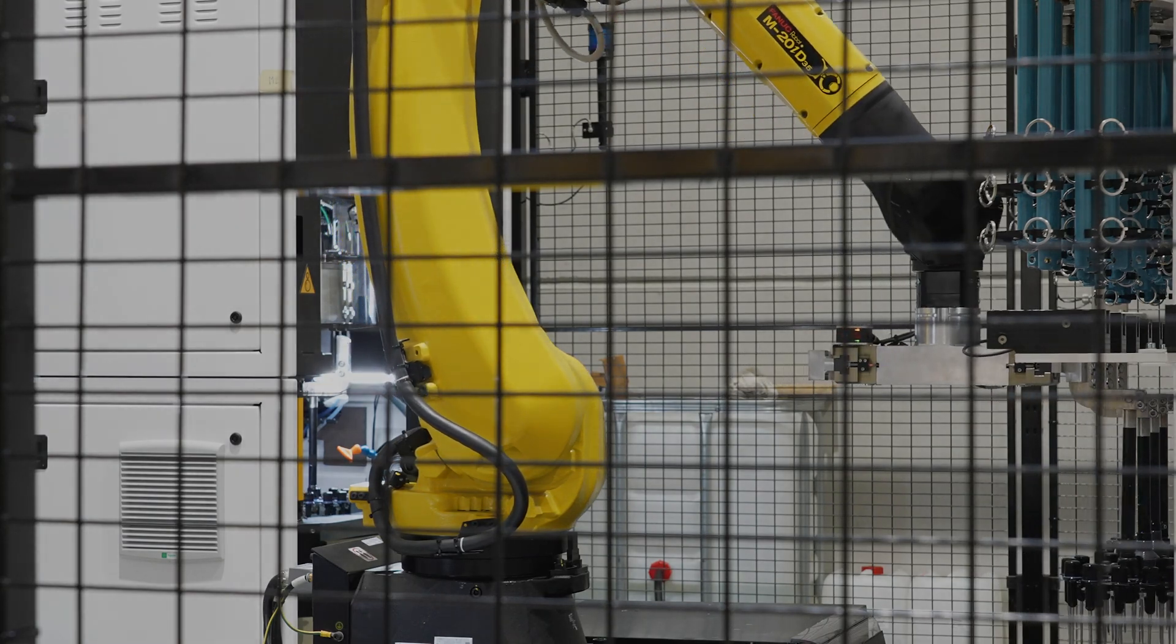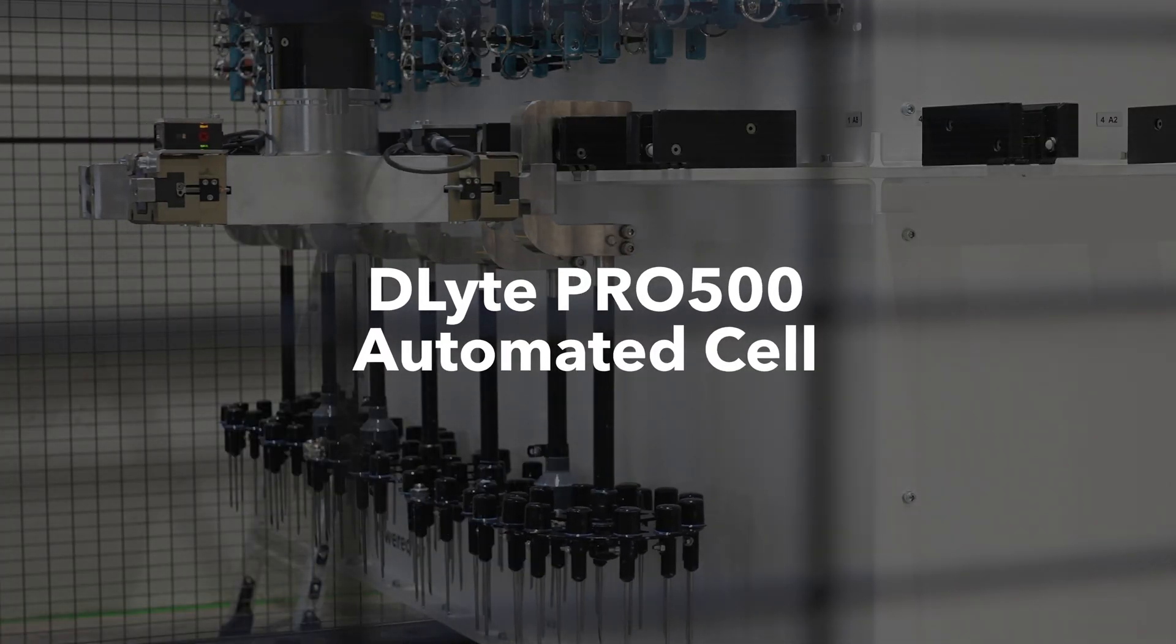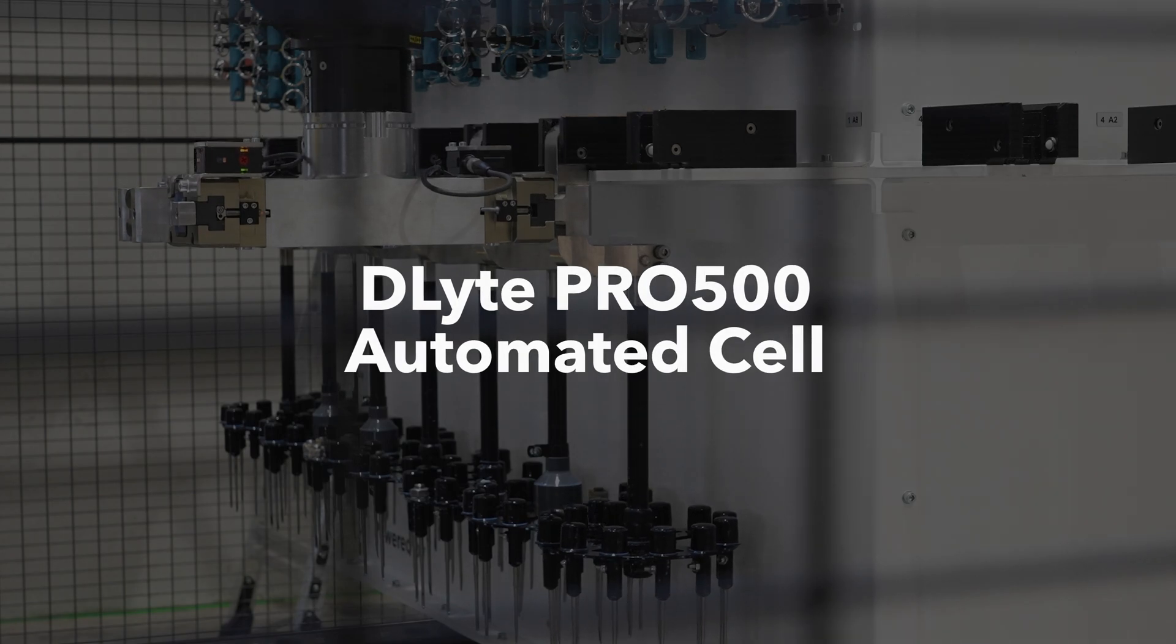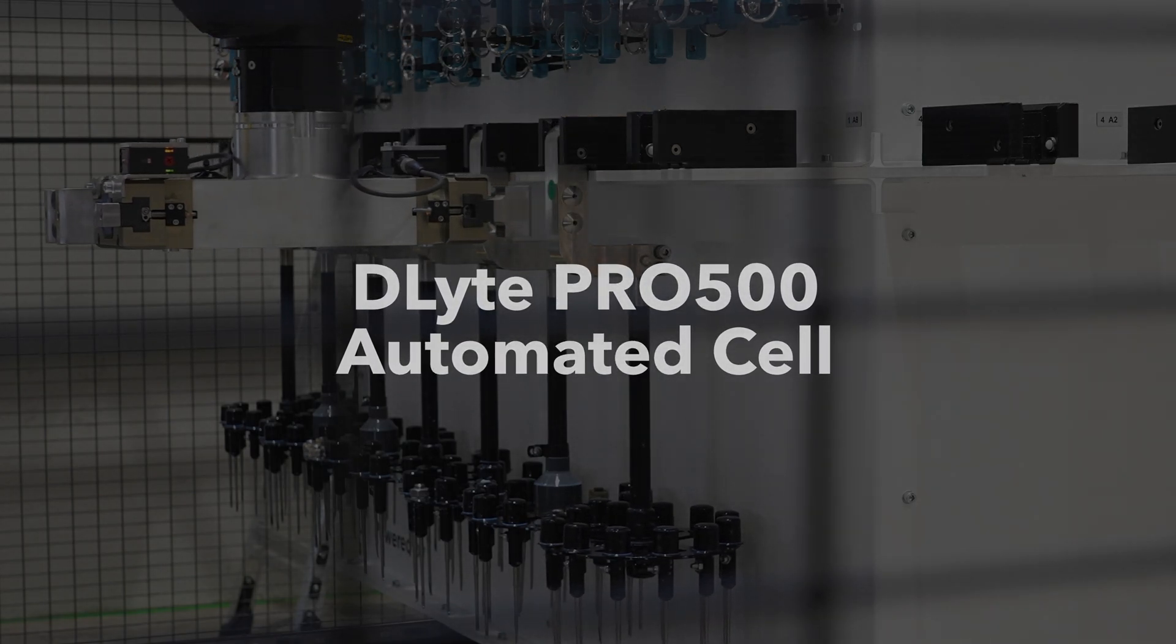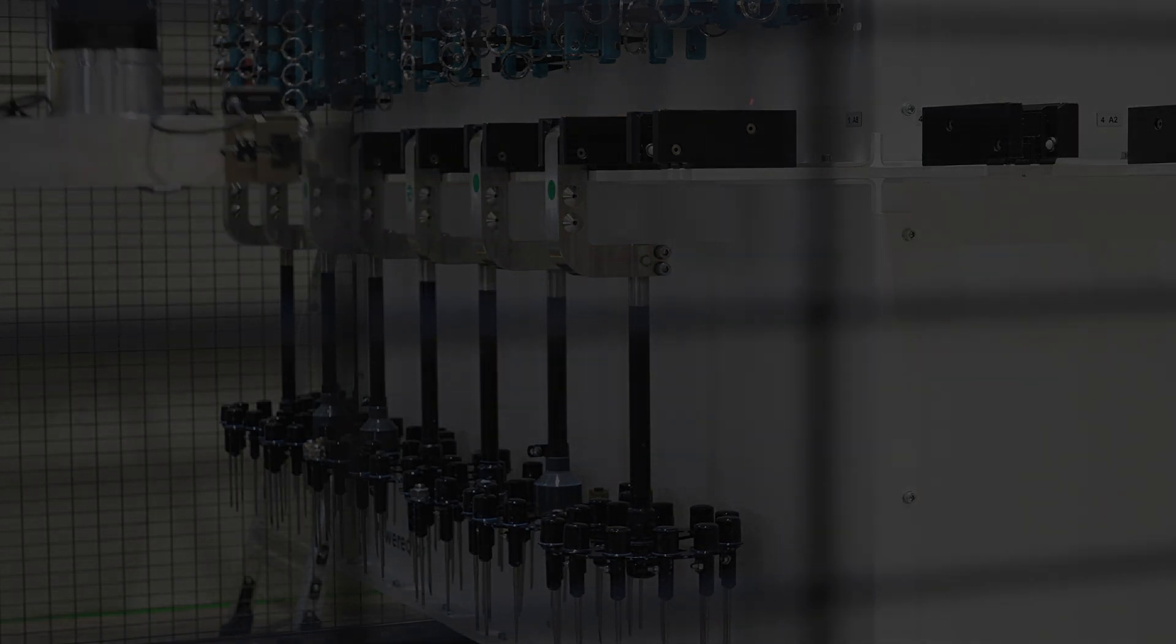D-Lite Pro 500 automated cell, the ultimate solution for metal surface finishing in production lines.